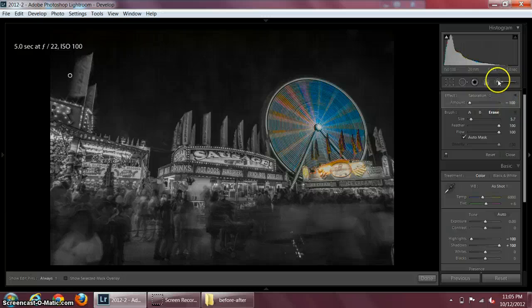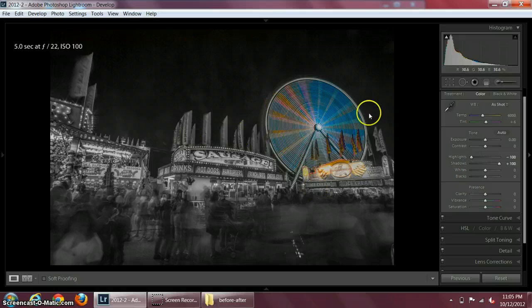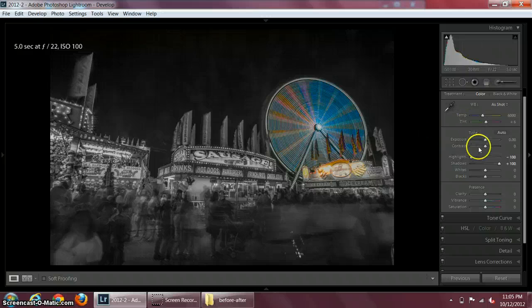That's it, then click on the adjustment brush again so it will close the adjustment brush. You can see pretty much selective coloring, ferris wheel or giant wheel.